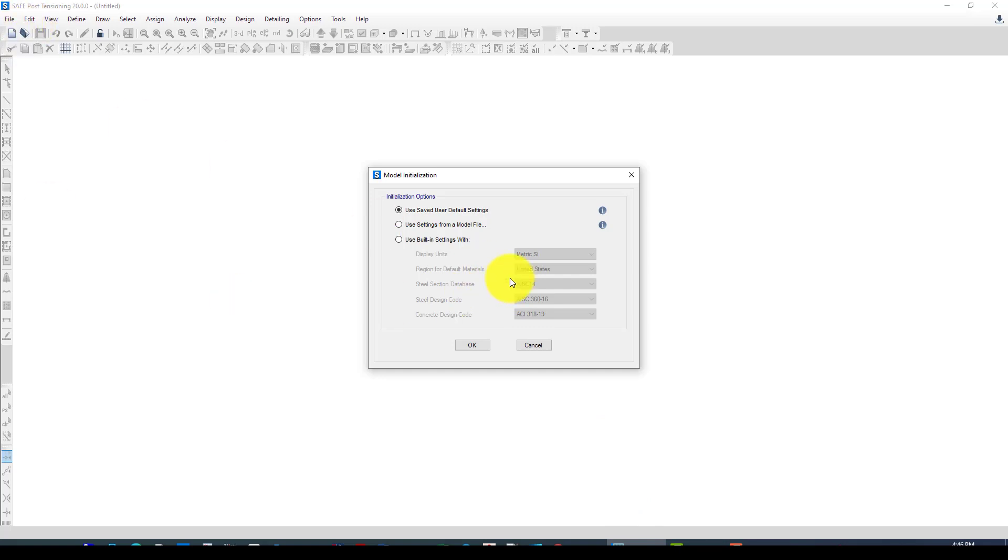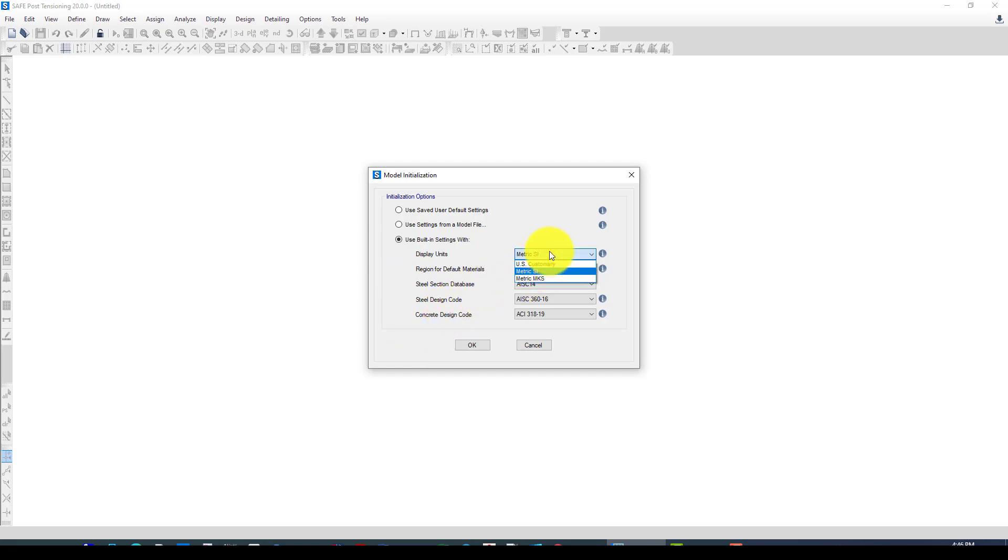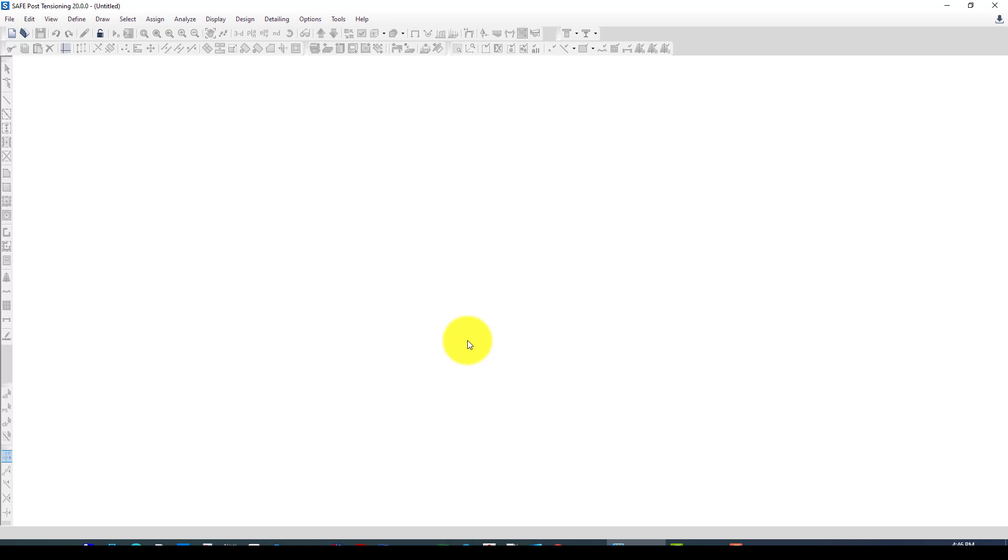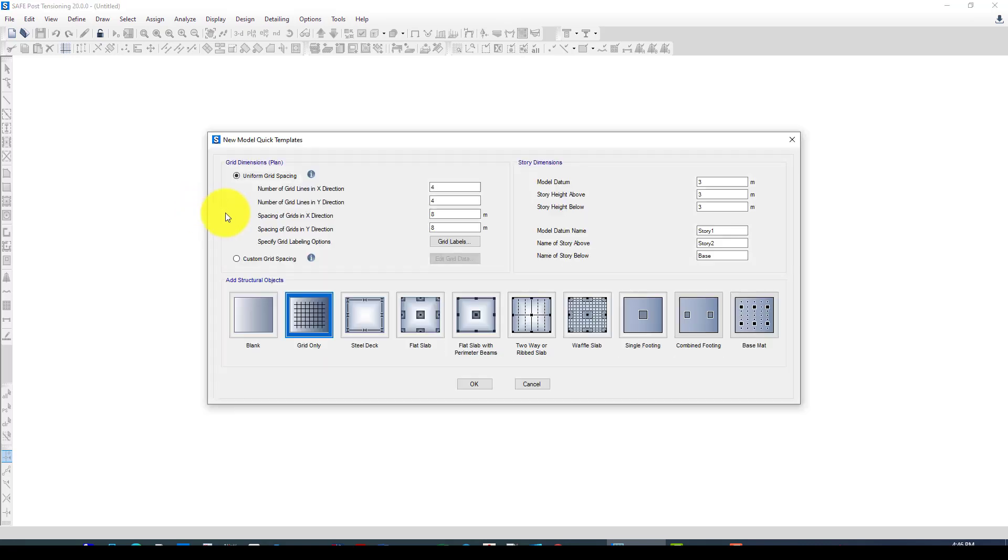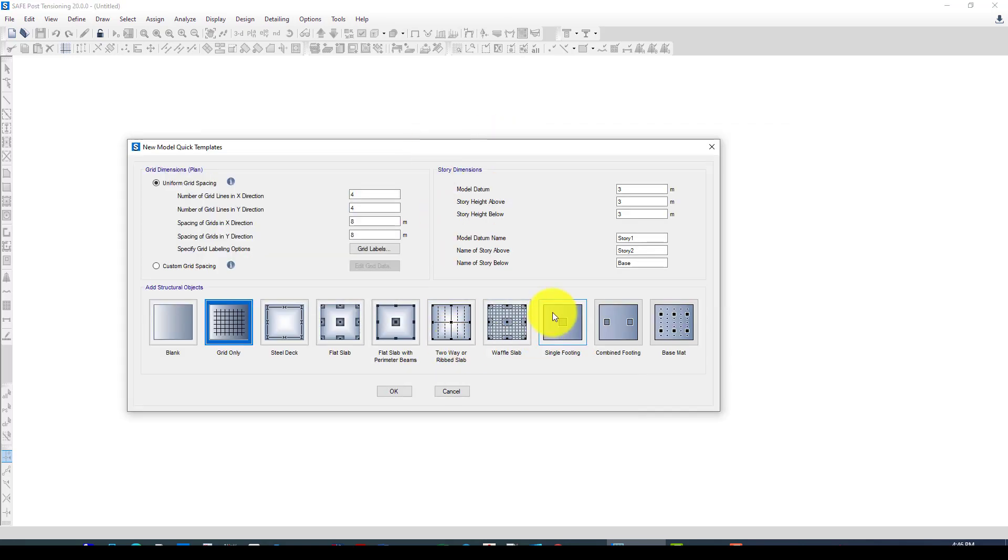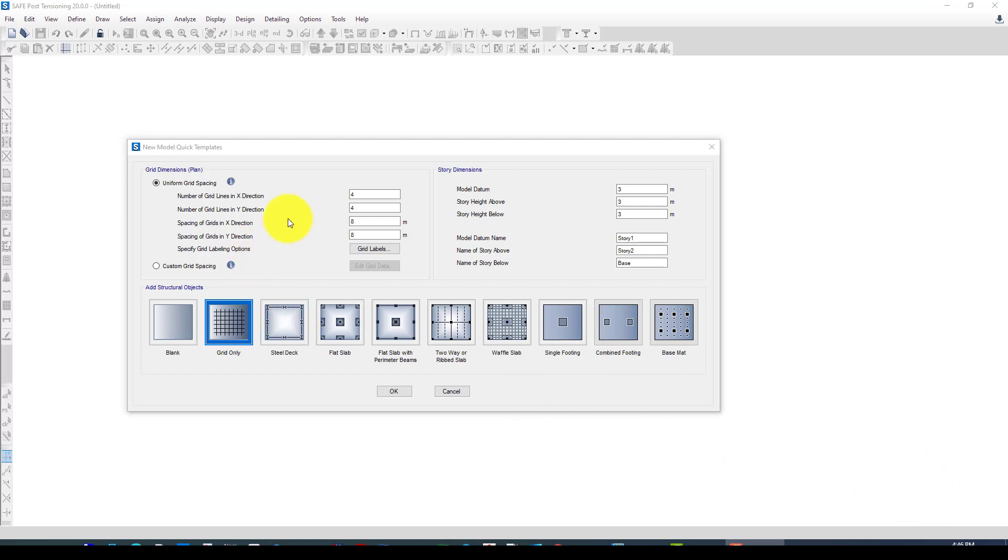Here is creating a new model. I use built-in settings, I use metric and ACI code. Next, I want to use a template just for this simple example. I want to use the template called combined footing.